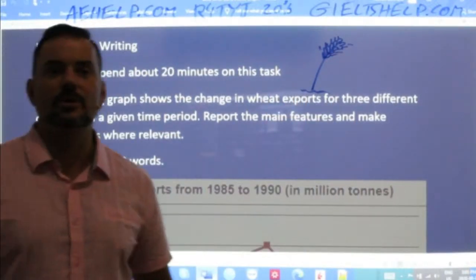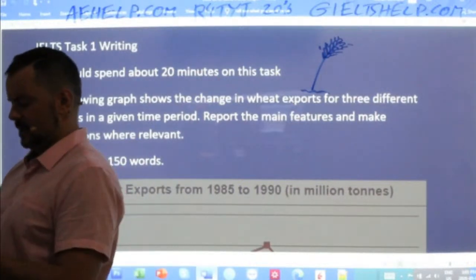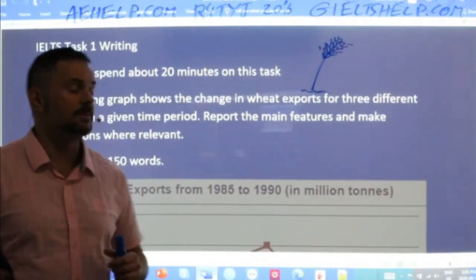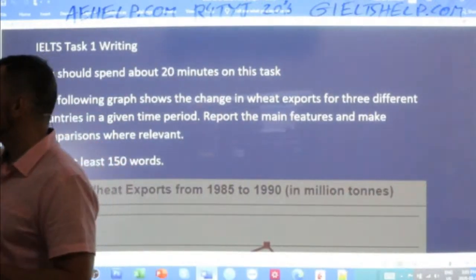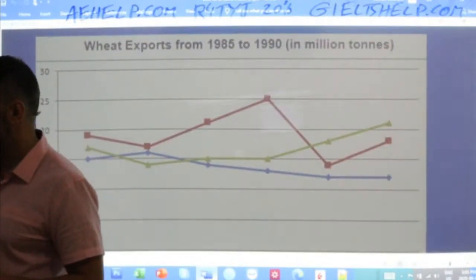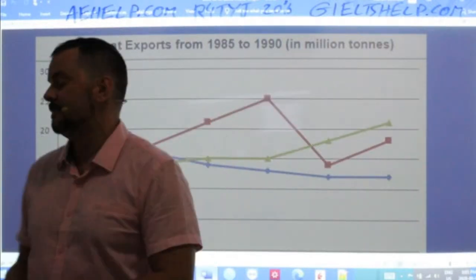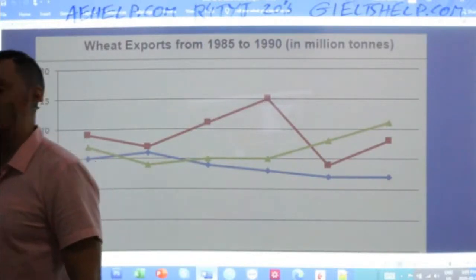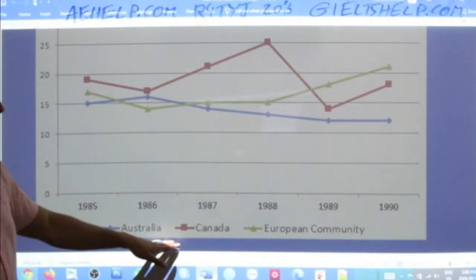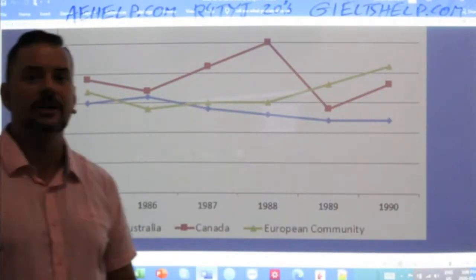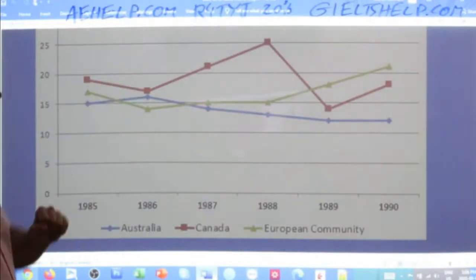There are some countries that export large amounts of wheat. The graph shows wheat exports from 1985 to 1990 in million tons — massive amounts. Here we have our three regions: Australia, Canada, and the European Community. In fact, Hungary, where I'm at right now, is also a major exporter of wheat. So let's get into this essay.